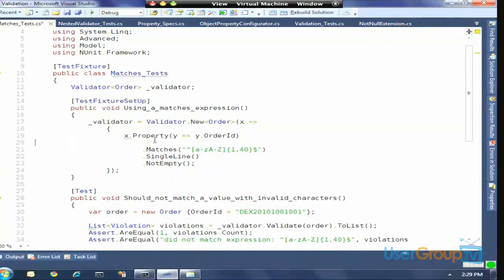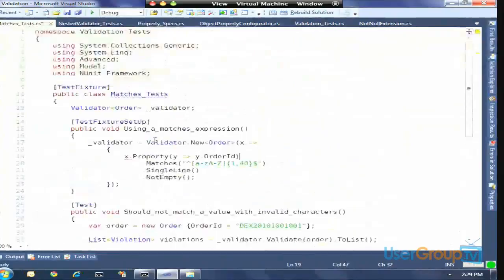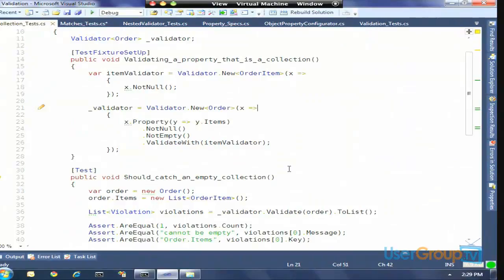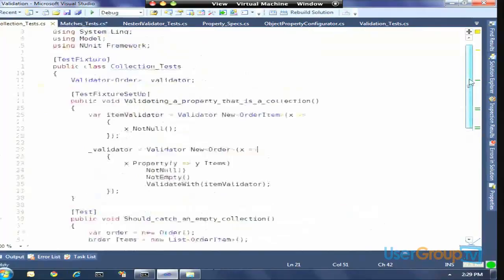Without 'advanced' included, the 'matches' operator never shows up — if I hit dot on the property, matches is not one of my choices. I only have contains, ends with, not empty, not null, starts with — standard validation rules. It's only when I bring in the advanced namespace that matches shows up in the list. So you can use namespaces to create increasing levels of difficulty within your DSLs to limit the initial view.